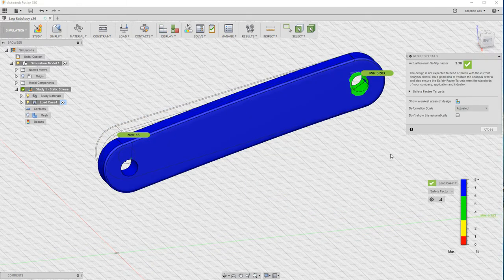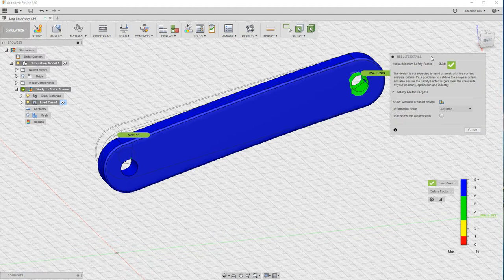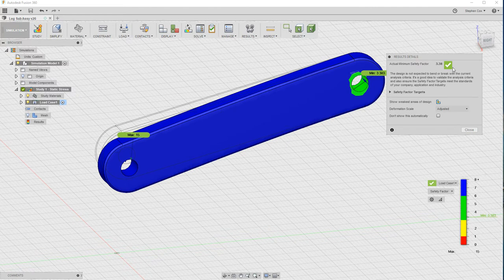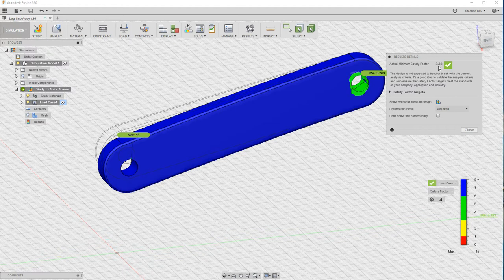This is the result of the study. The first thing that pops up is this panel here, the results detail panel. This tells you, this is your first indication whether your component is good to go. I've got a nice green tick there. It's telling me that the safety factor is 3.38. Anything over 3 generally for a safety factor it thinks is good.